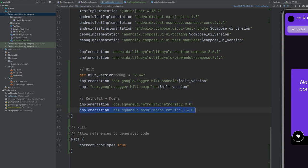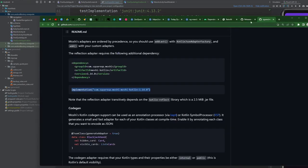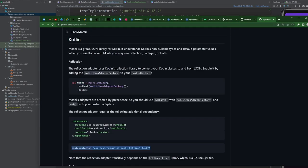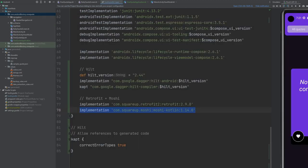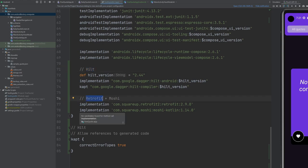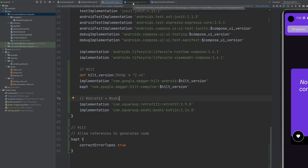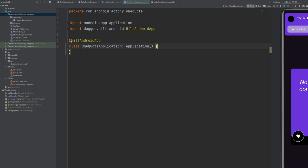We've also added in something called Moshi. This is very similar to JSON — this is basically how we're going to serialize the JSON. So we have Hilt, which is our dependency injection library; Retrofit, which is our networking library; and Moshi, which is our JSON deserialization and serialization library. With the setup out of the way, don't forget to subscribe if you're brand new. Let's keep the ball rolling.